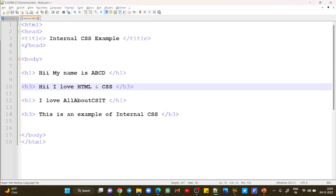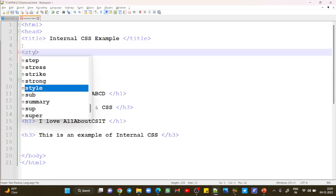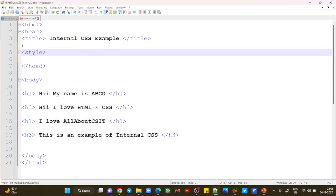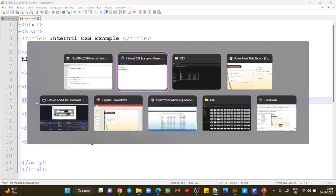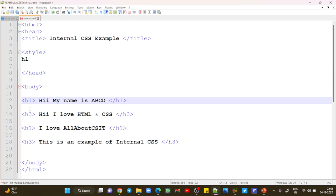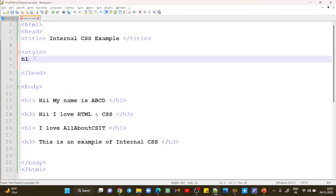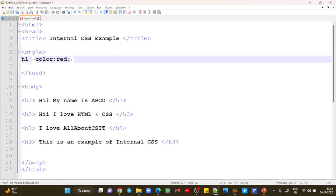Now, if you are using internal CSS, as mentioned before the head close, you need to write the style tag. After the style tag, add h1 — that is the selector. The selector is nothing but a tag that we have used under the body section. After the selector, start with curly braces, then write: color colon red semicolon, then close the curly braces.